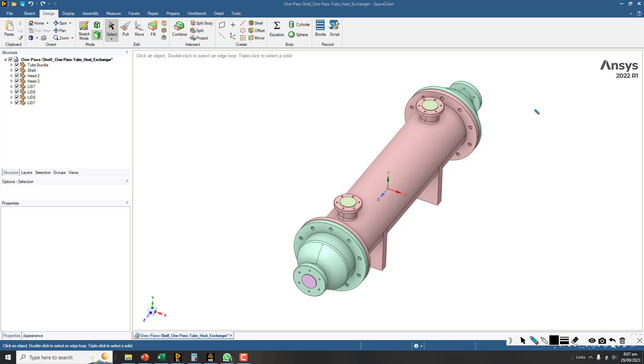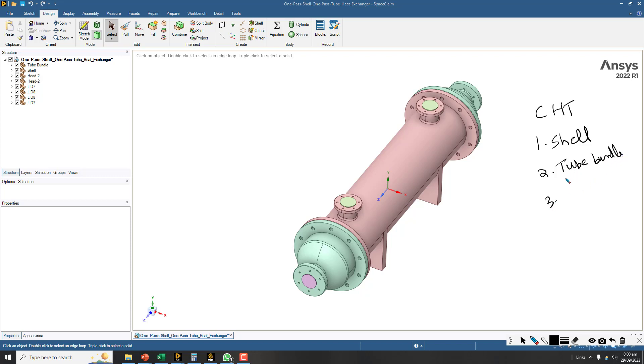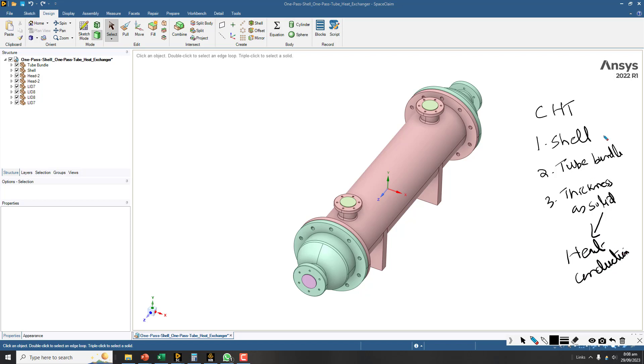For heat exchanger simulation, this is conjugate heat transfer and it requires three volumes. One will be the shell volume where the shell fluid will be. Second will be the tube bundle fluid, and third will be the thicknesses of these tubes. Every tube will have some thickness and that thickness will be modeled as solid. It is used for heat conduction, while in the shell and tube we are going to have heat transfer through convection.